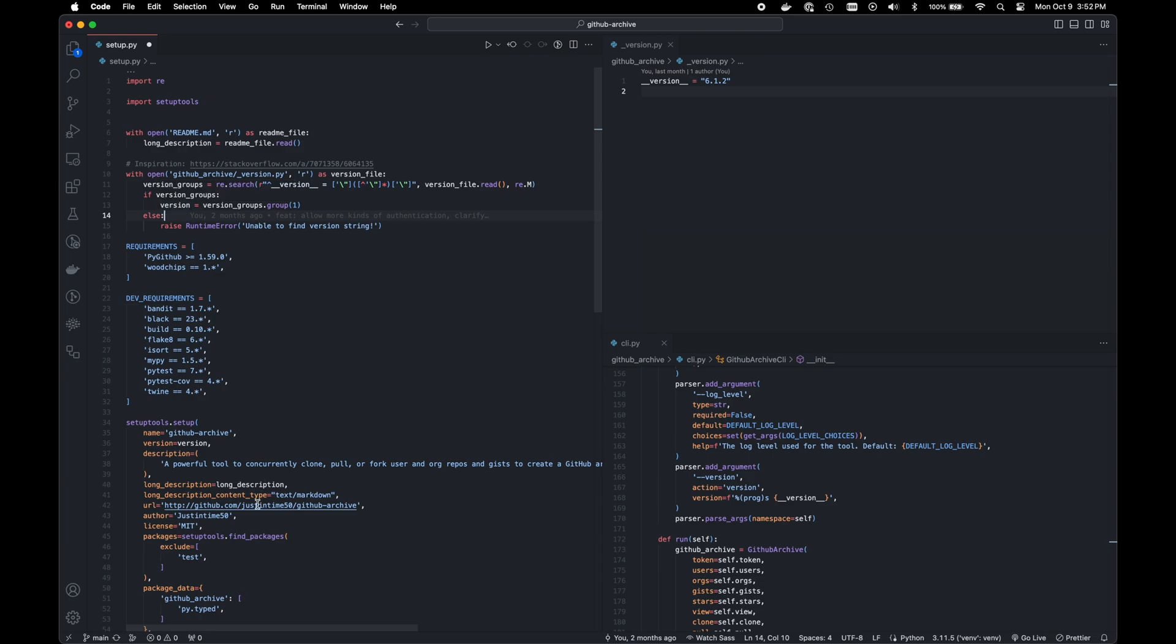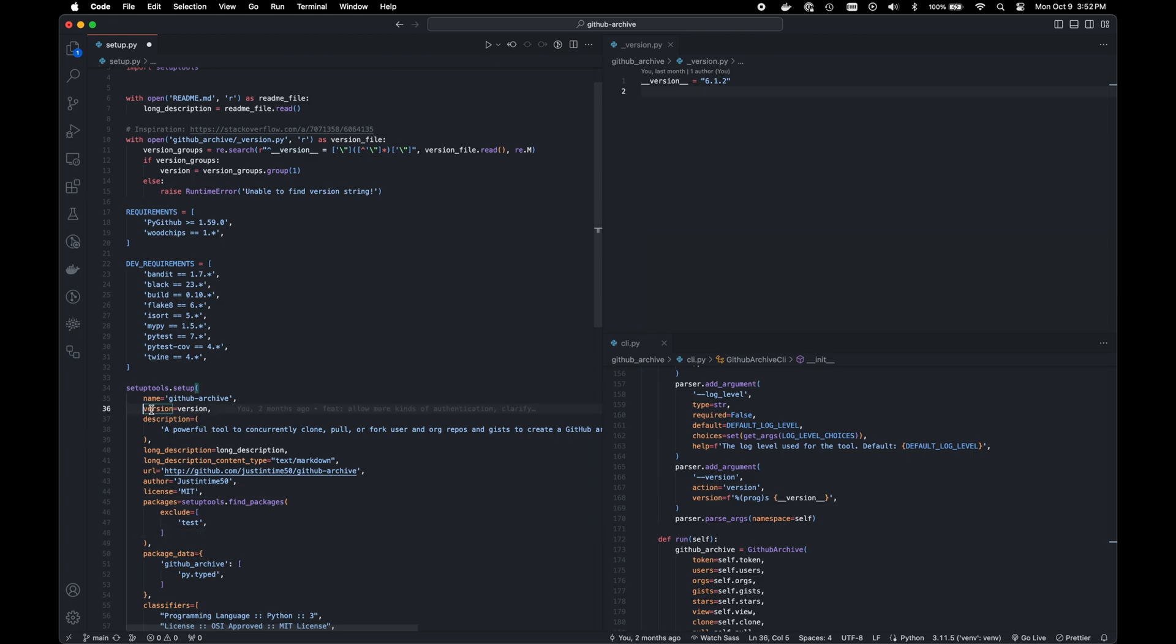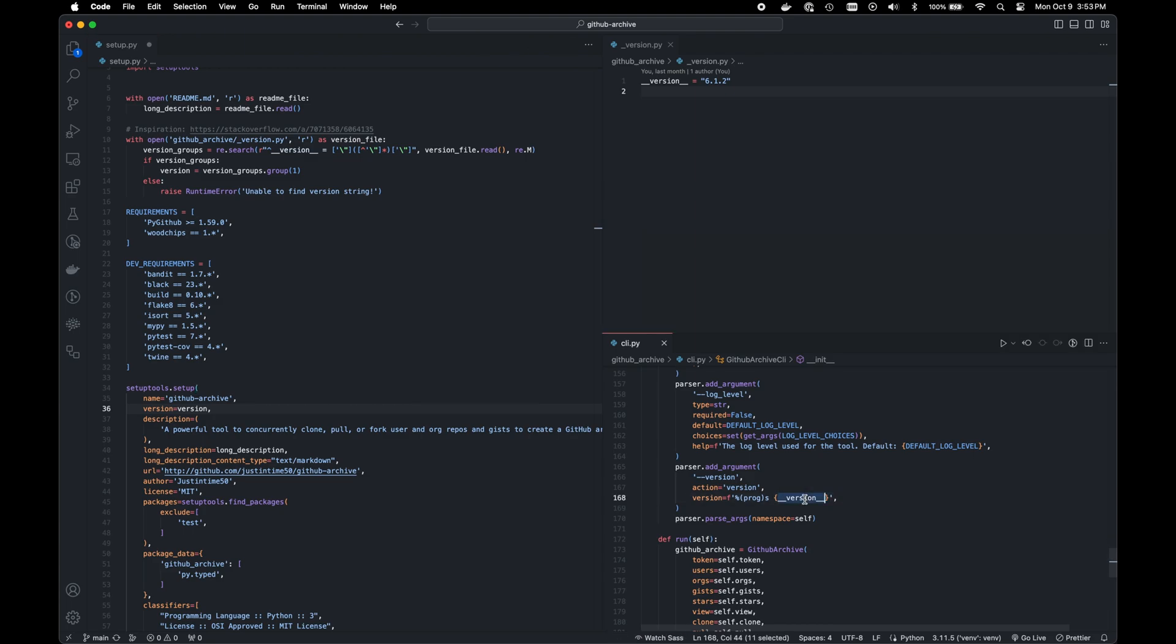This way, as you can see here on the left hand side, it allows us to import the version as the setup tools dot setup function needs. And then on the right side, we can actually use it in the code itself.